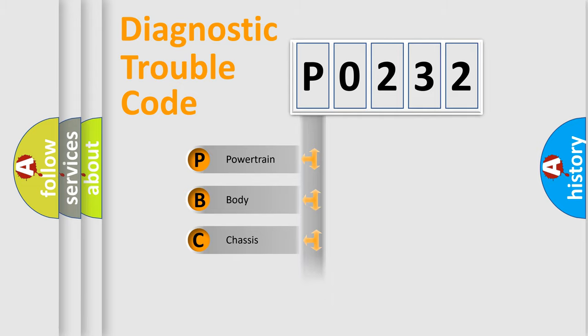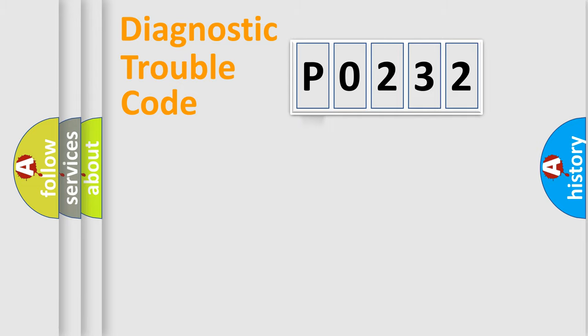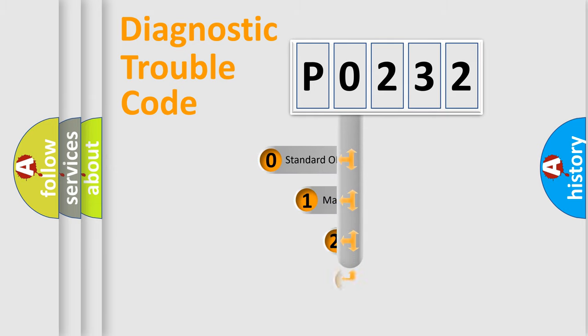Powertrain, Body, Chassis, and Network. This distribution is defined in the first character code.